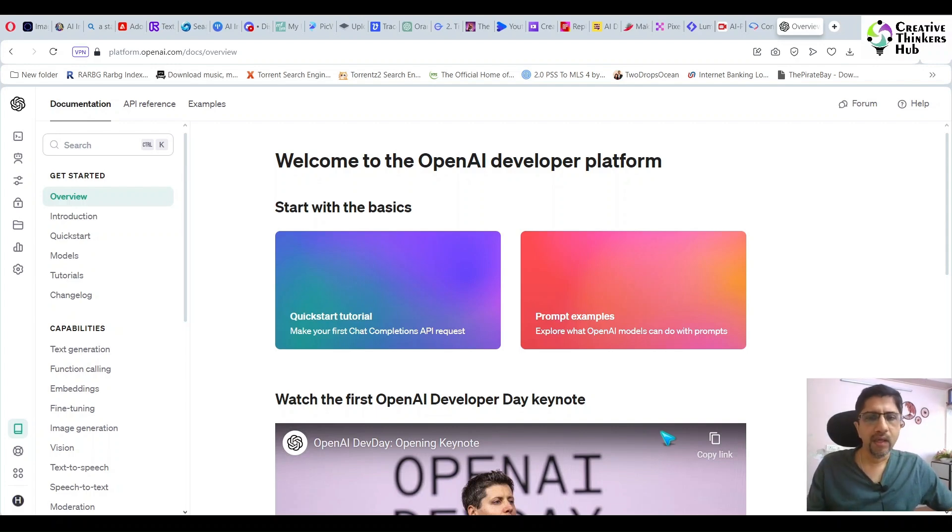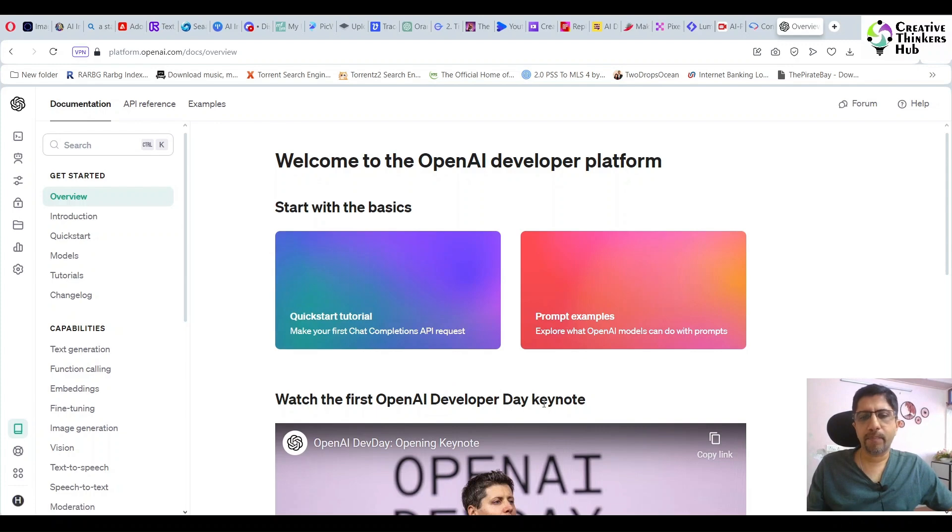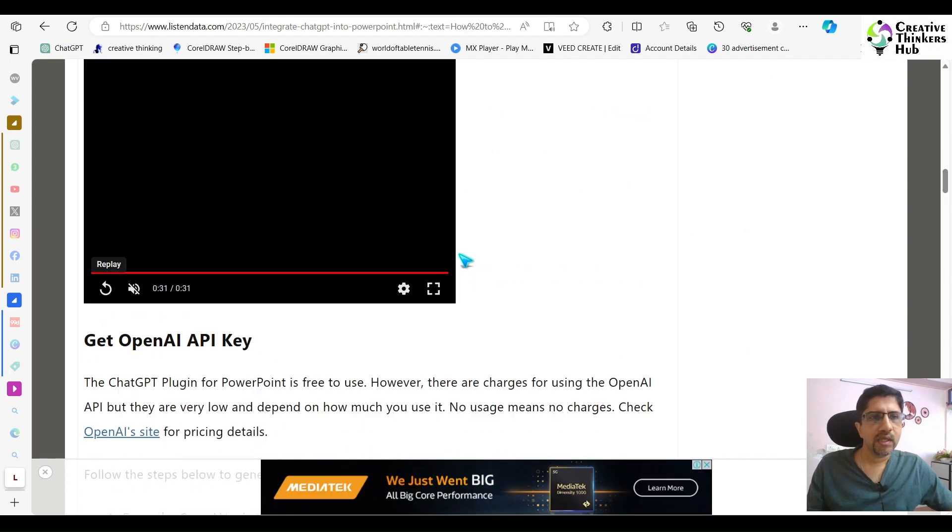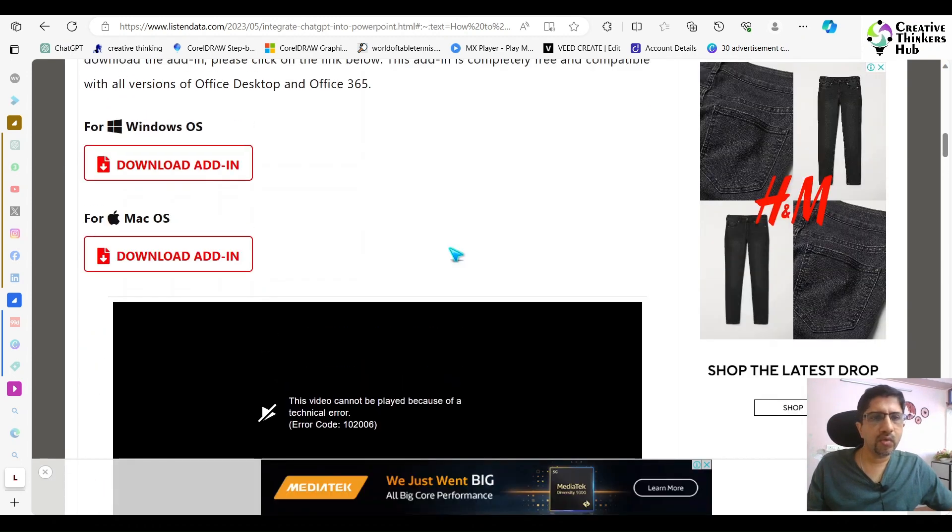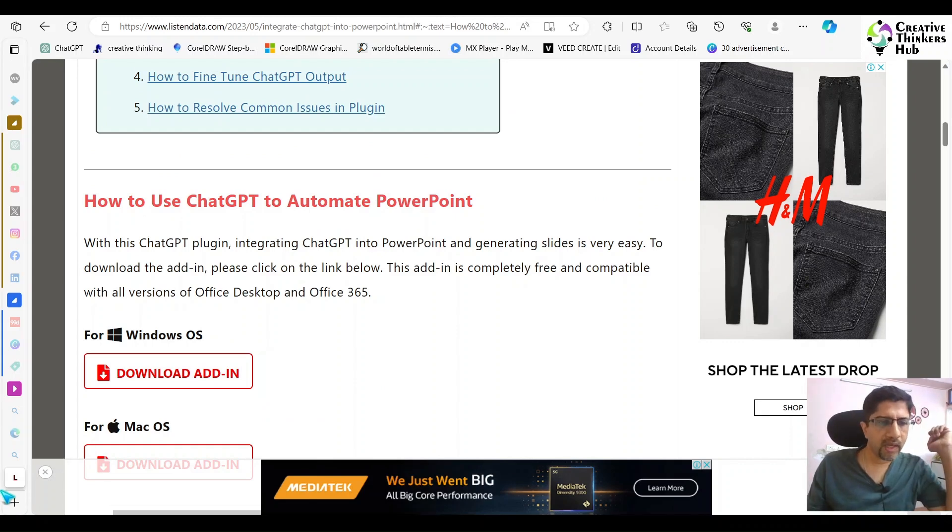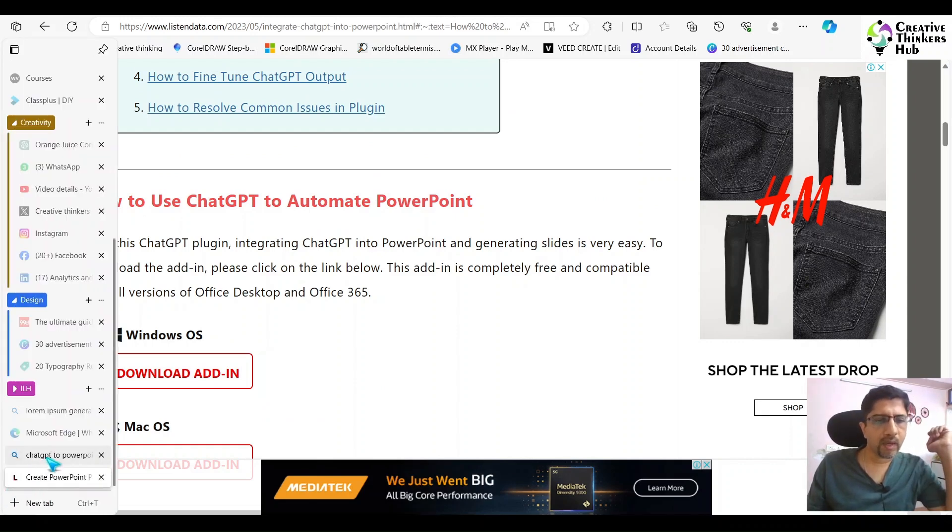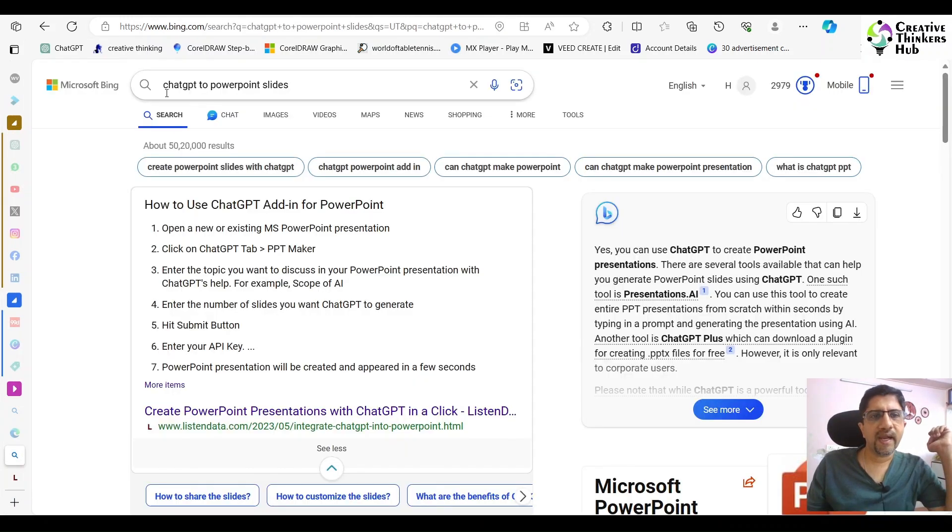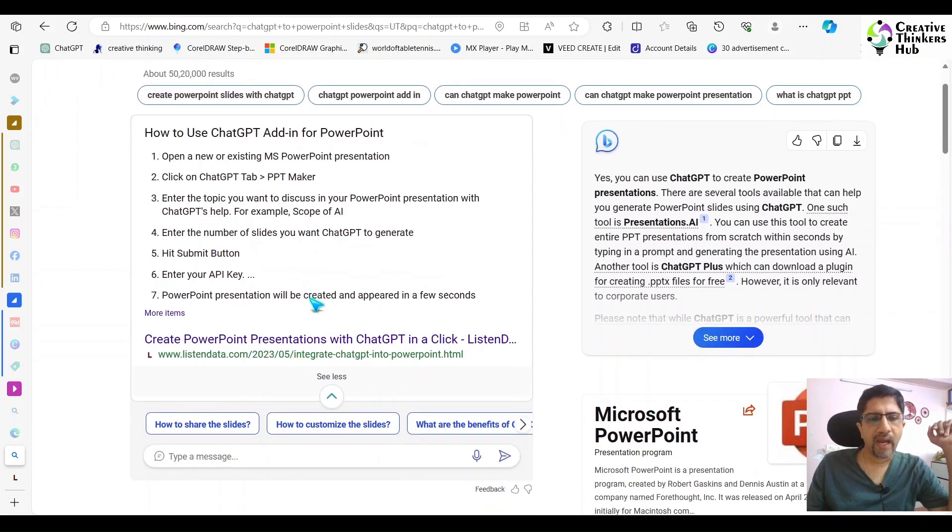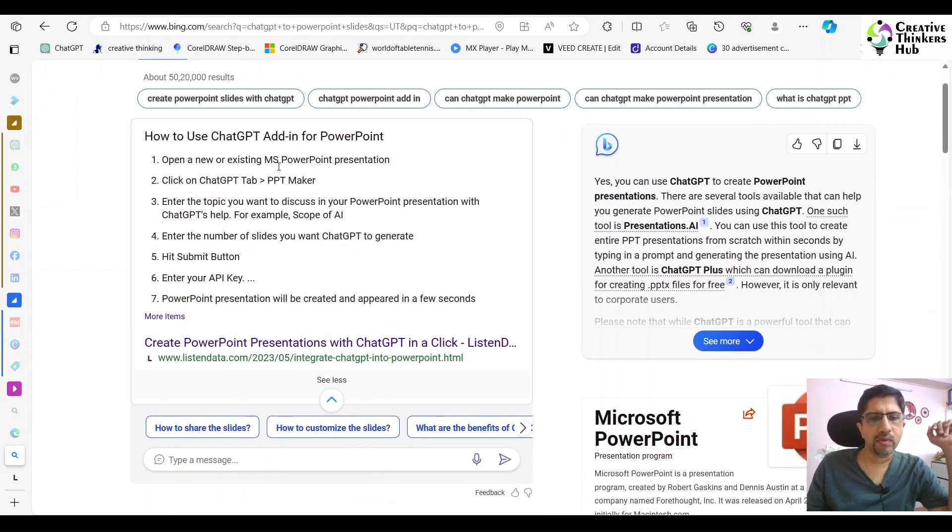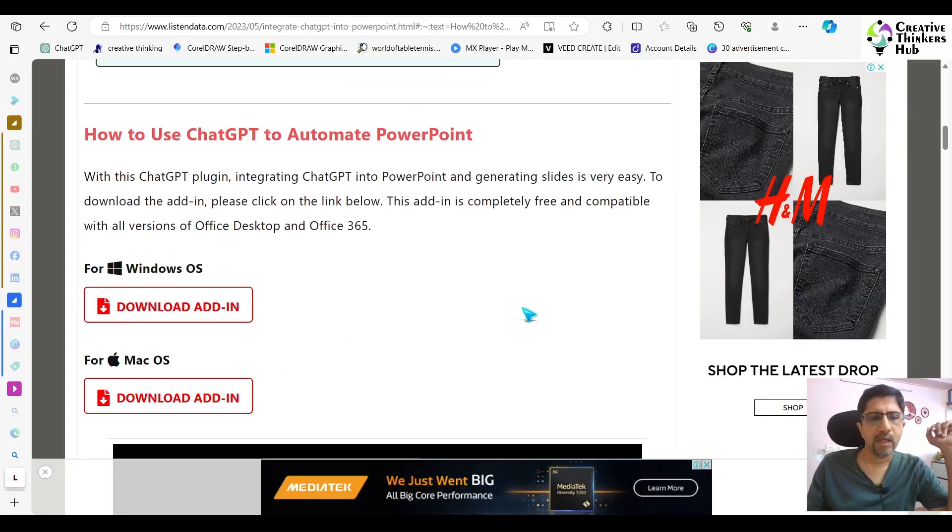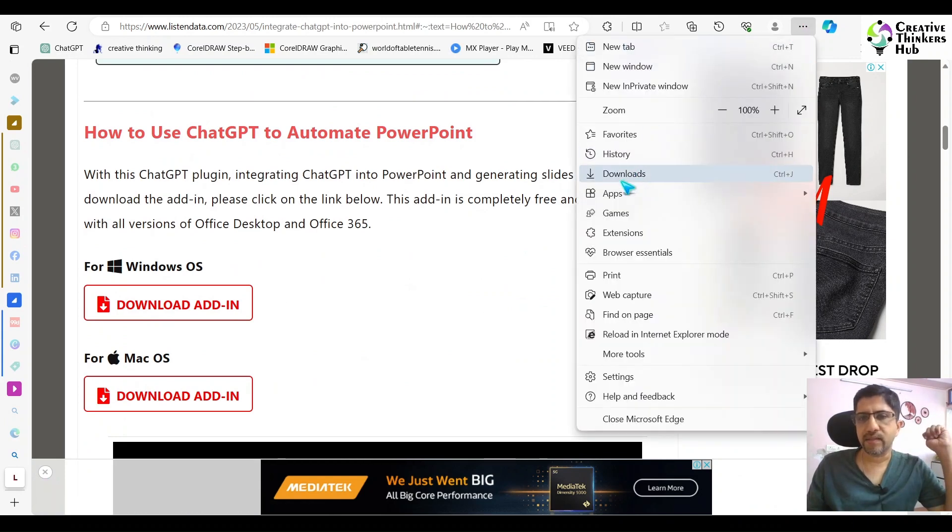Then you will get a prompt where you can download this. You come here to use ChatGPT to automate PowerPoint. Type 'ChatGPT to PowerPoint slides' in your Google search, and you will come to this page. Click on listendata.com.